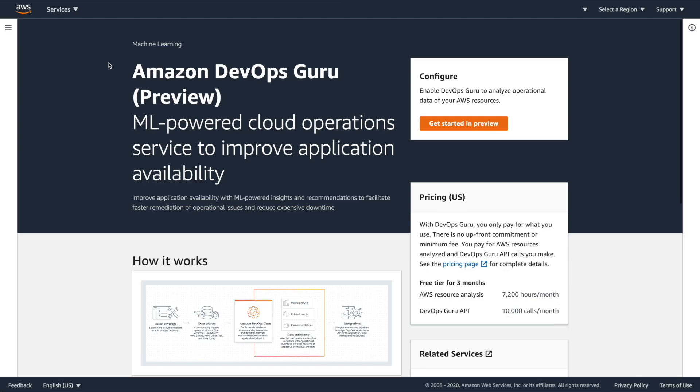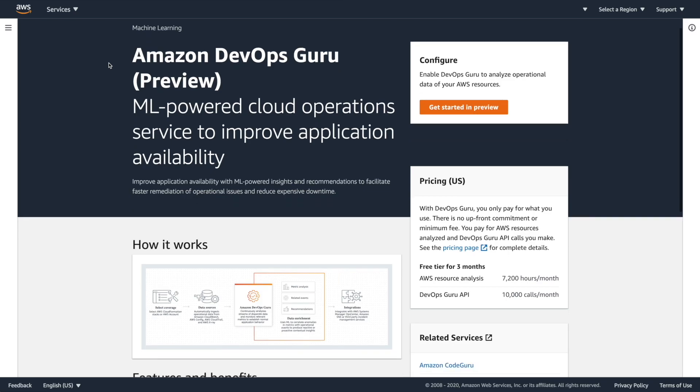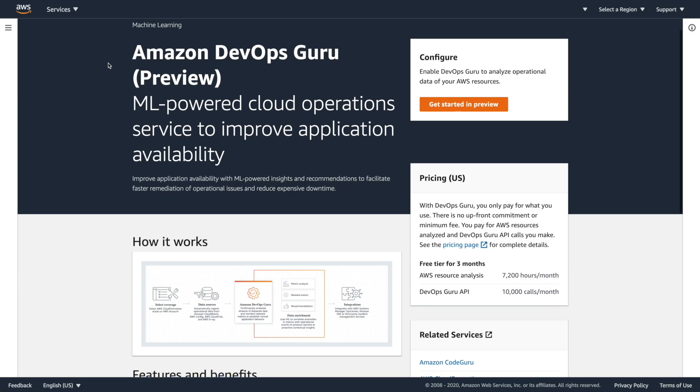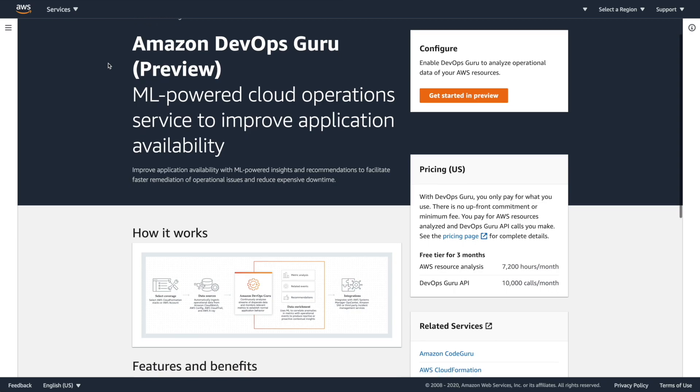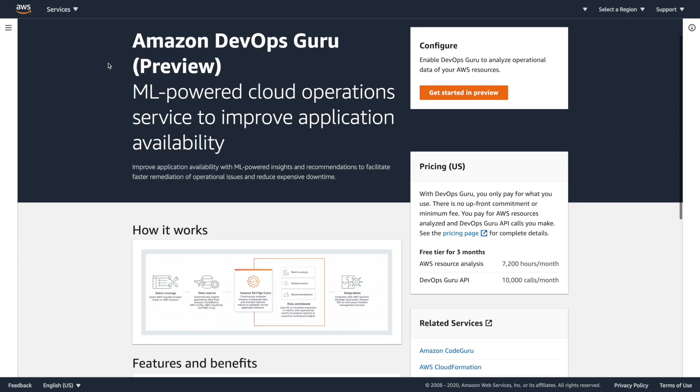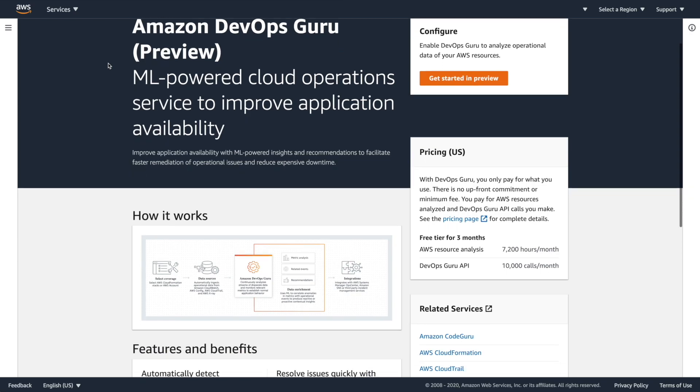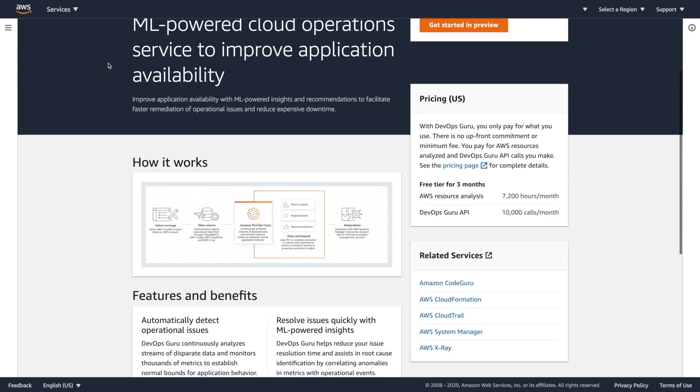But we have the standard landing page here. We have the explanation, high level. This is Amazon DevOps Guru. It's available in preview. It's an ML powered cloud operations service to improve application availability.